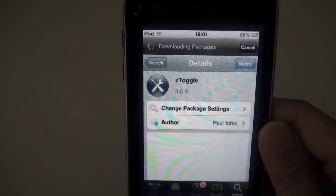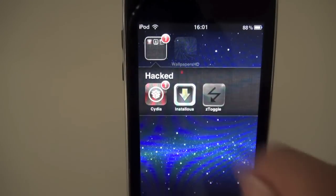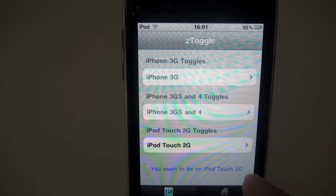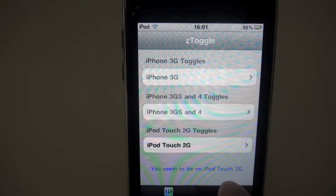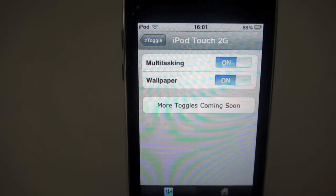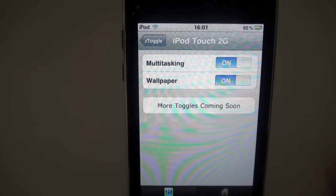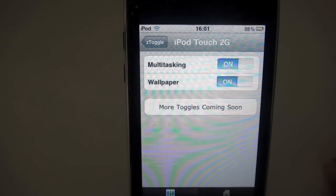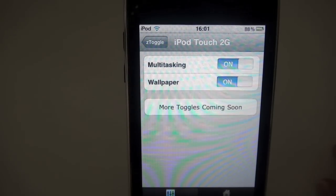Then you're going to go home, it will respring and you'll have this icon ZToggle. Then it will tell you what device you are on. Then just click that and you can enable or disable multitasking and wallpaper, and there will be more toggles coming soon.